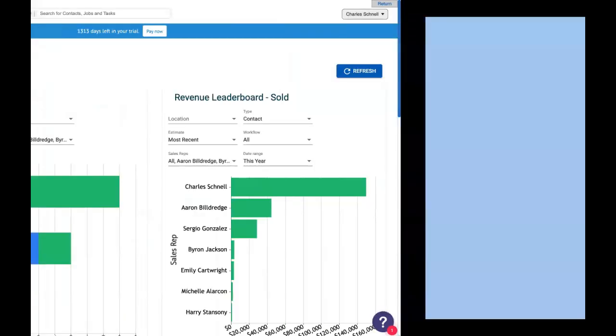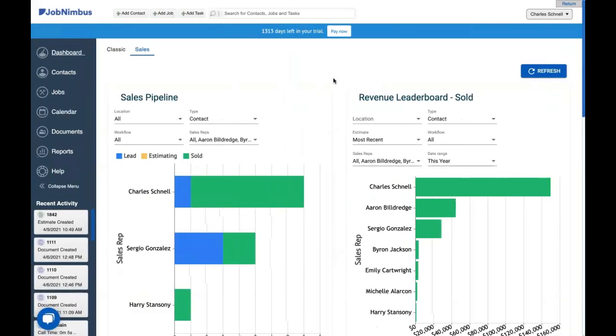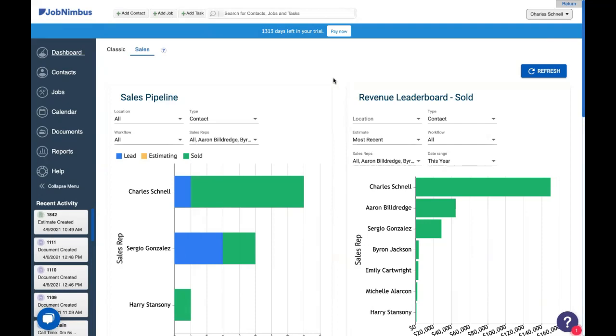In JobNimbus, if you're using it right, you're keeping a ton of important data for yourself. That data will be things like who your customers are, what their address is, what their email address is, what estimates you've made for them, and other important things like that. Now it's good to have that information and it's very good to be organized, but we can take it a step further and make that information work for you.